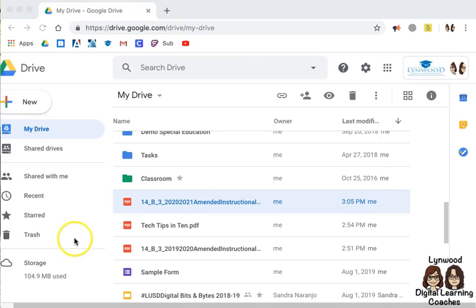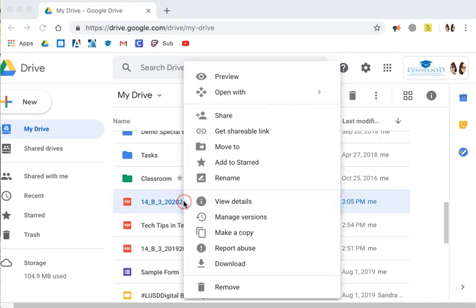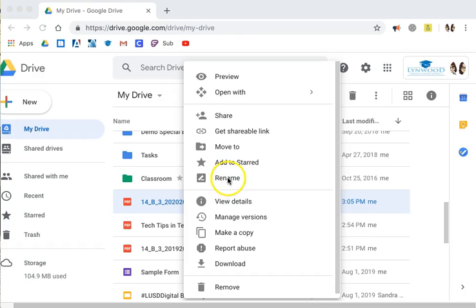To rename an item on your Google Drive, find the item and right click on it. Find Rename.